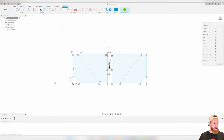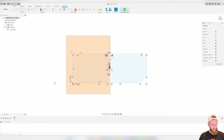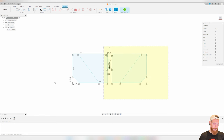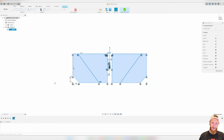One thing I forgot to mention is how to select items in CAD. You can click top-left and drag to bottom-right, or click bottom-right and drag up to top-left — these do different things. If you drag from top-left to bottom-right, it only selects things completely within the selection box. If you drag from bottom-right to top-left, it selects everything touching the inside of the box, even if the entire shape isn't enclosed. Very useful to know depending on what you're trying to do.